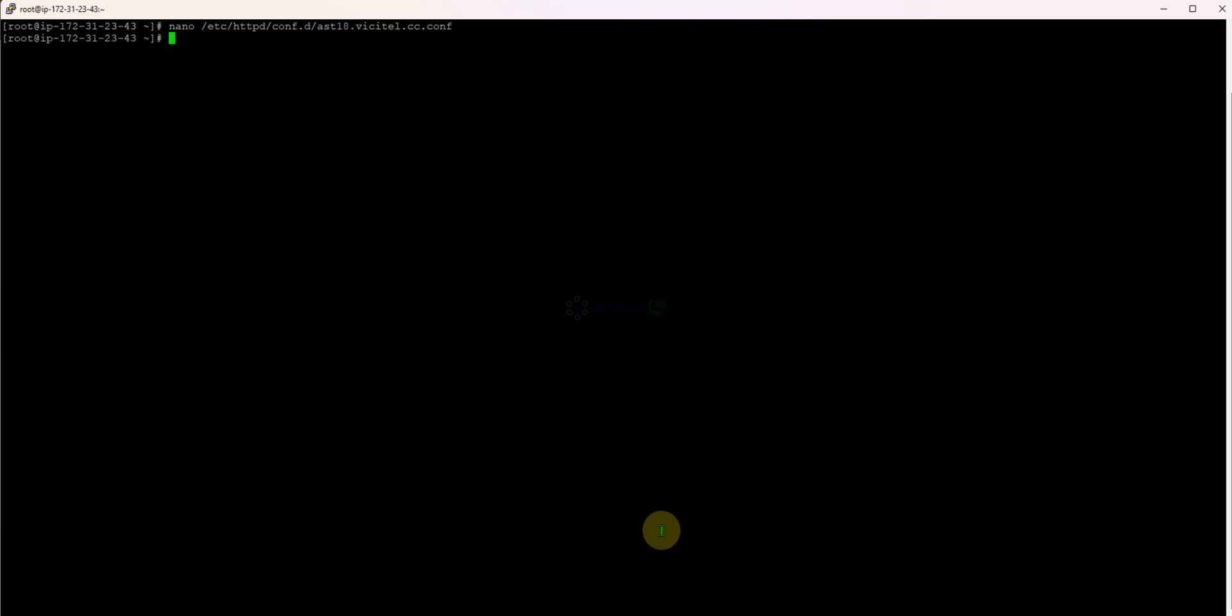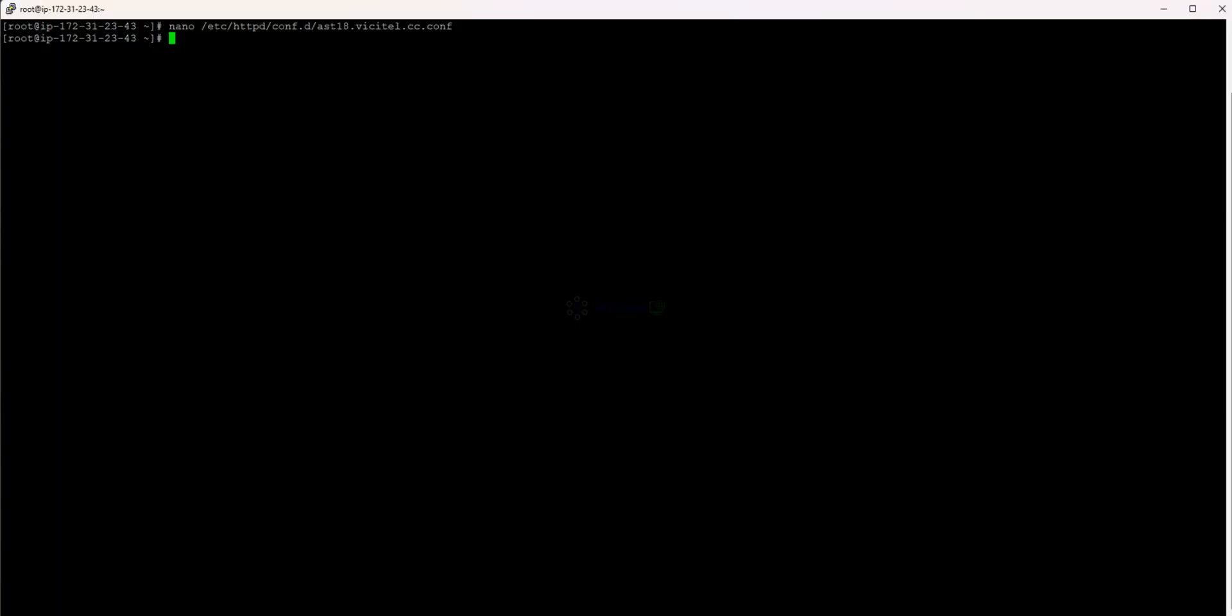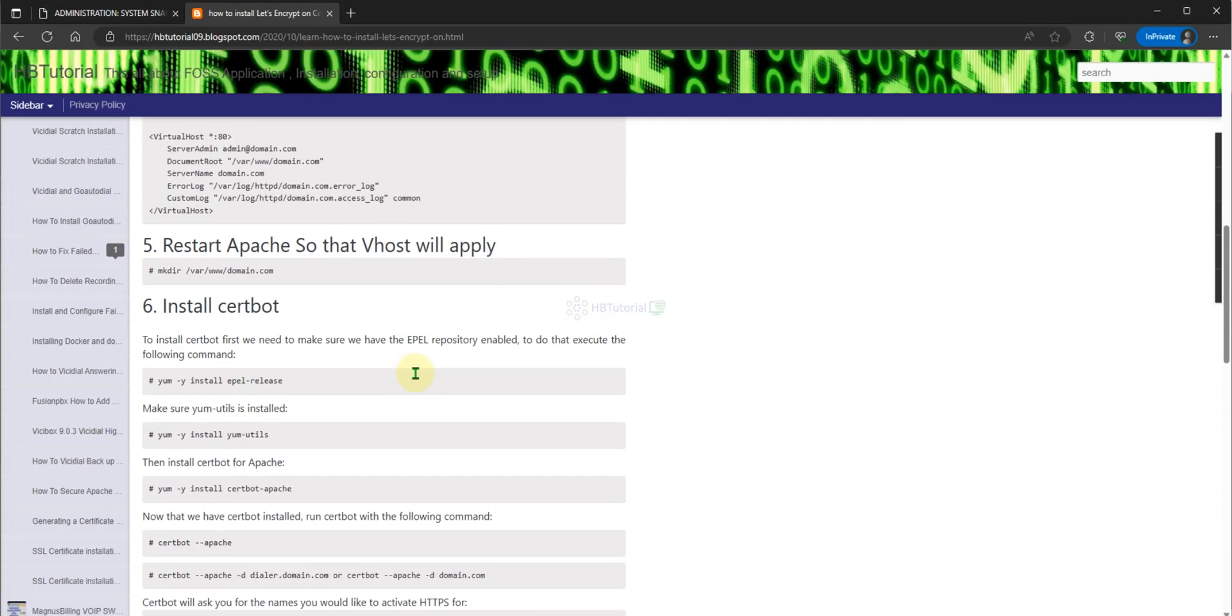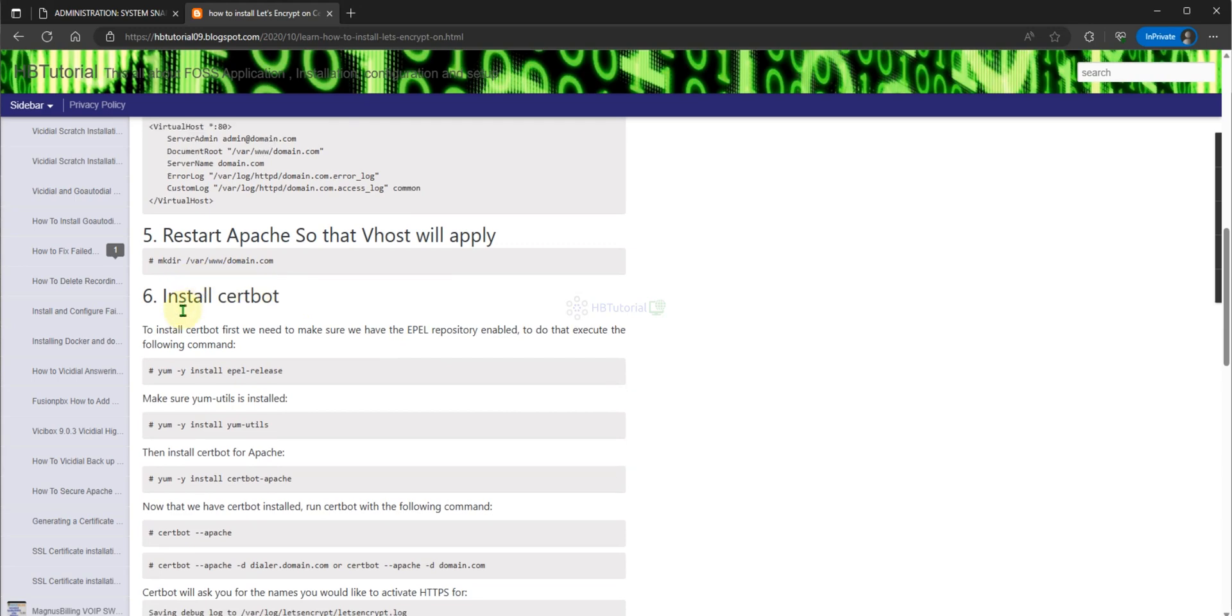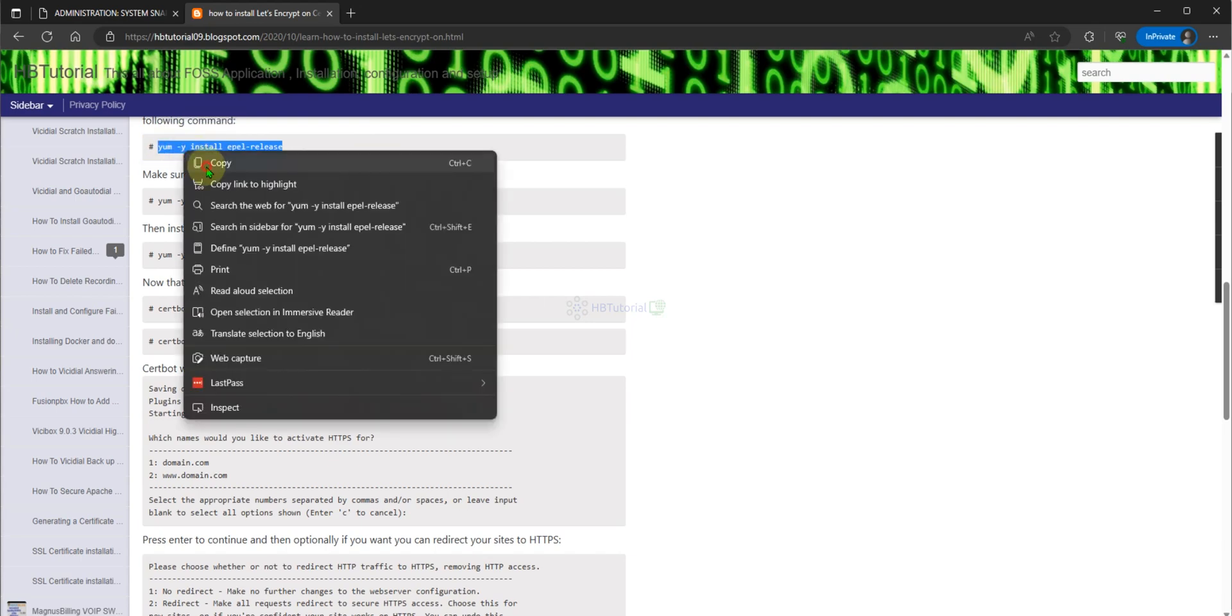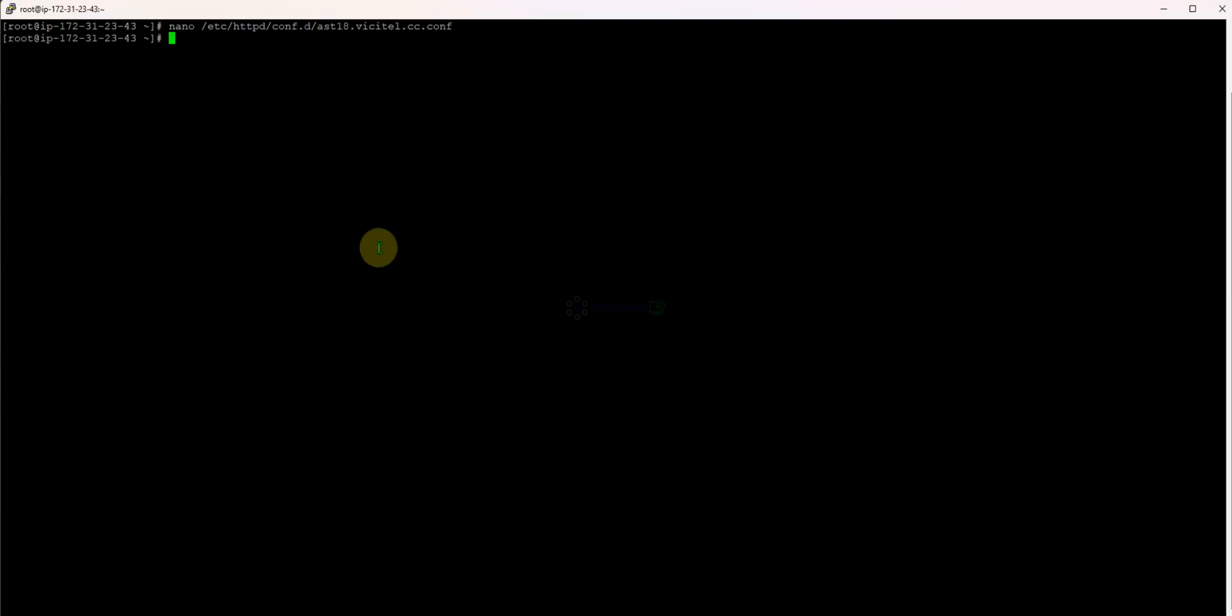We already successfully created our vhost for our domain. Now we're going to install, we need to install the following.